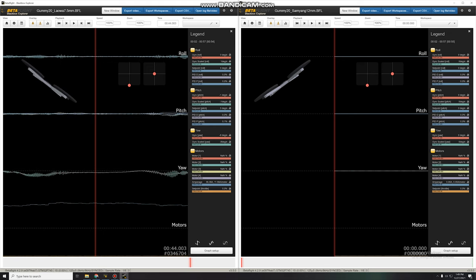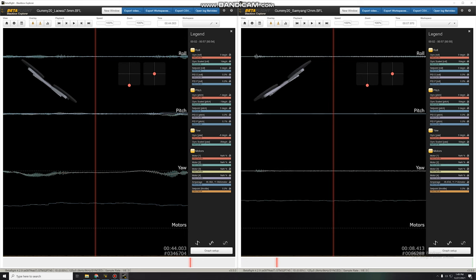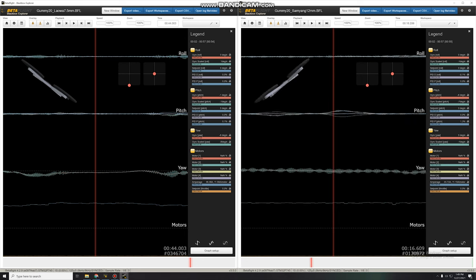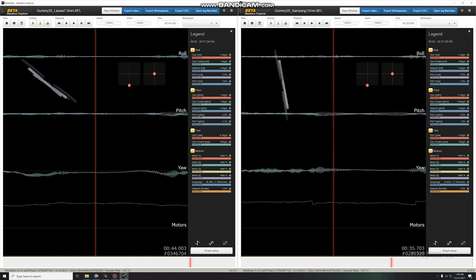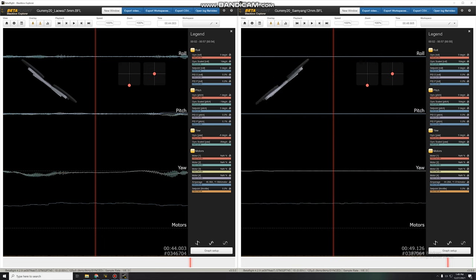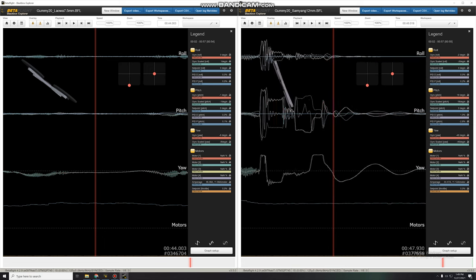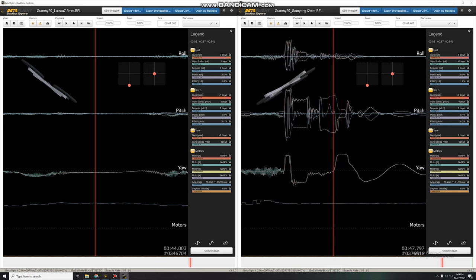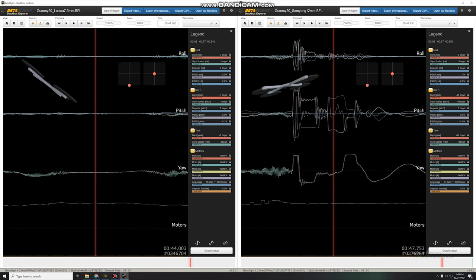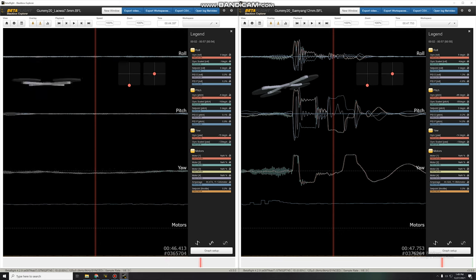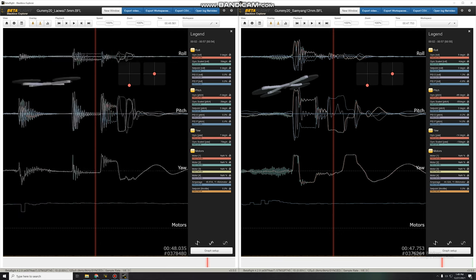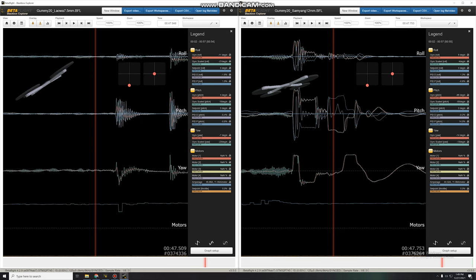So pitch is still pitch, but roll and yaw are kind of interchanged. Okay, let's look at this one, make sure this looks all good. Okay, and now at the very end we can see the landing, the rough landing. Okay, cool.